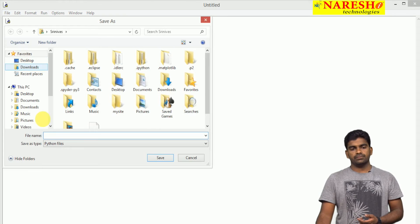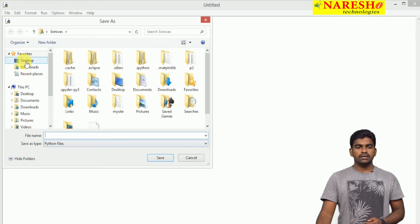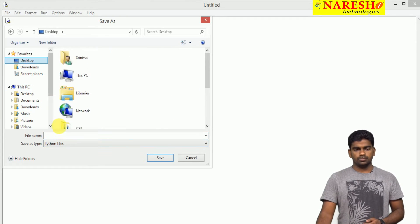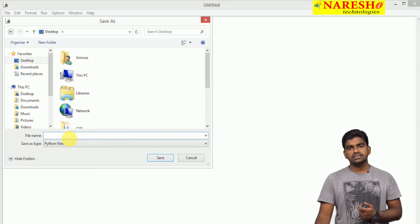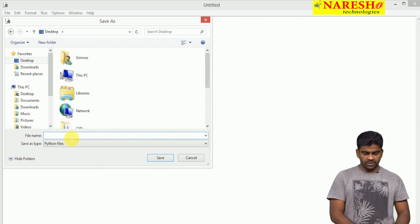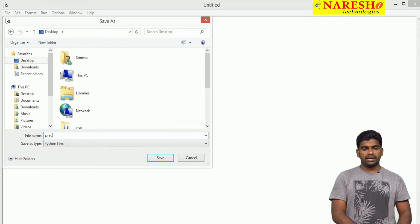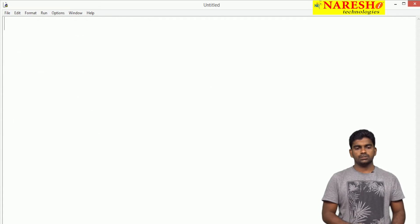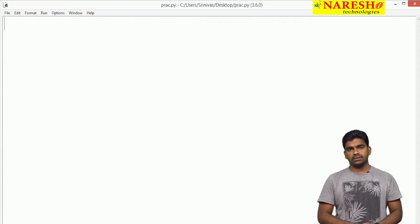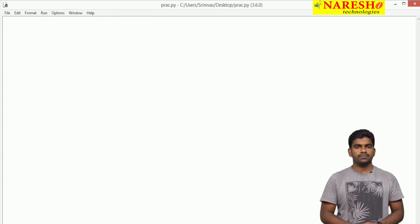Just save here on my desktop in any location we can save. Here it is just practice.py, any file name, but extension should be py python file.